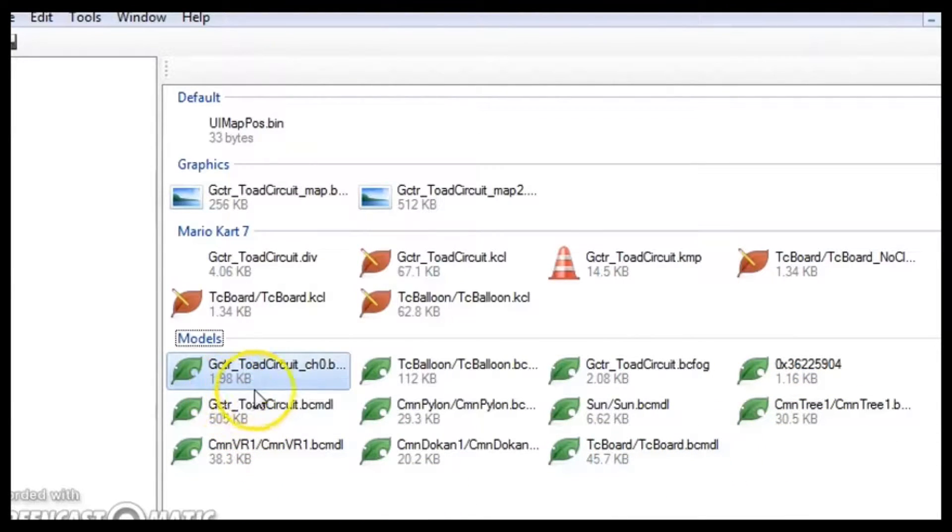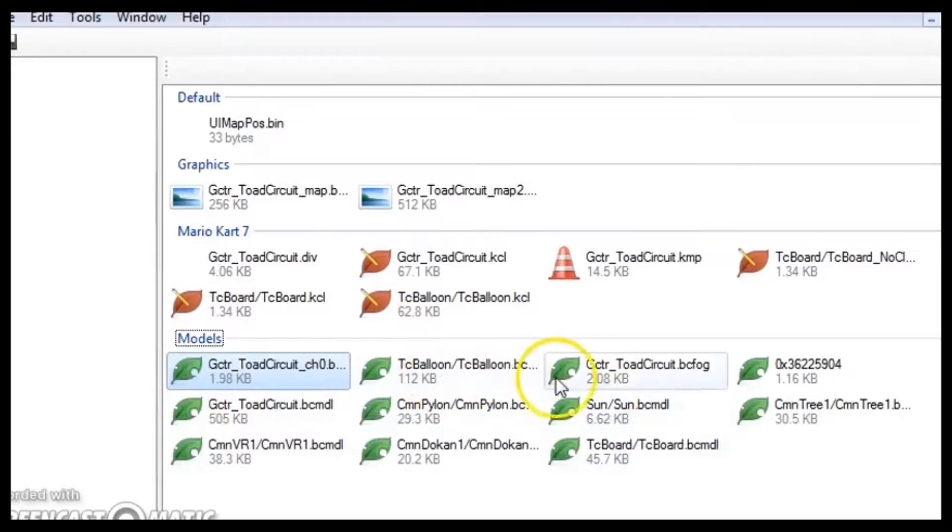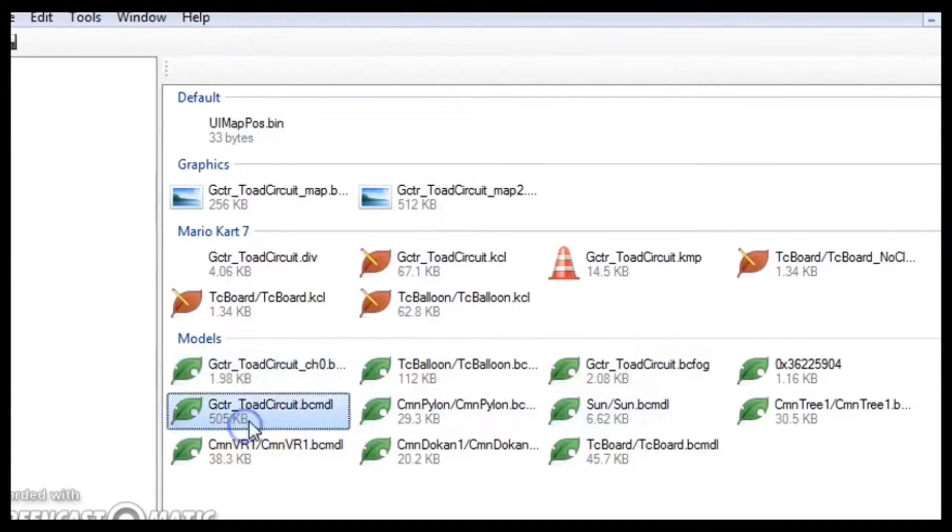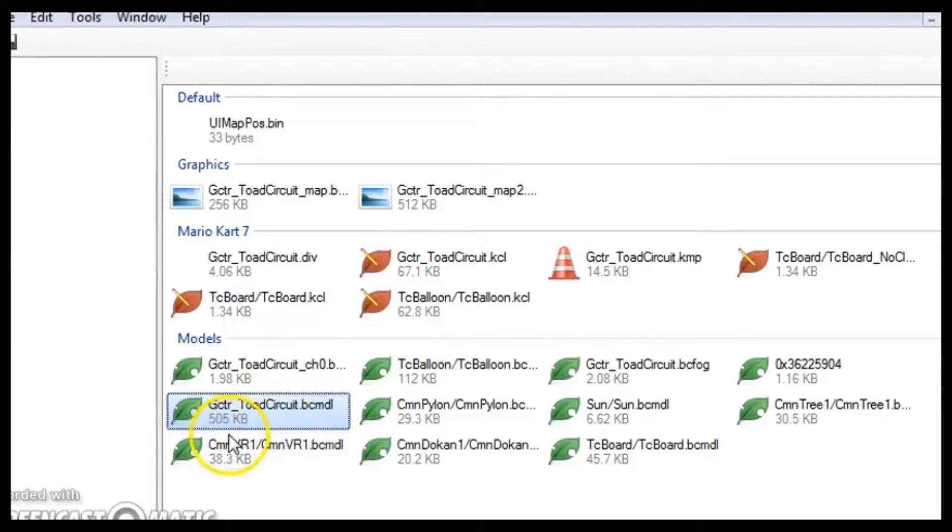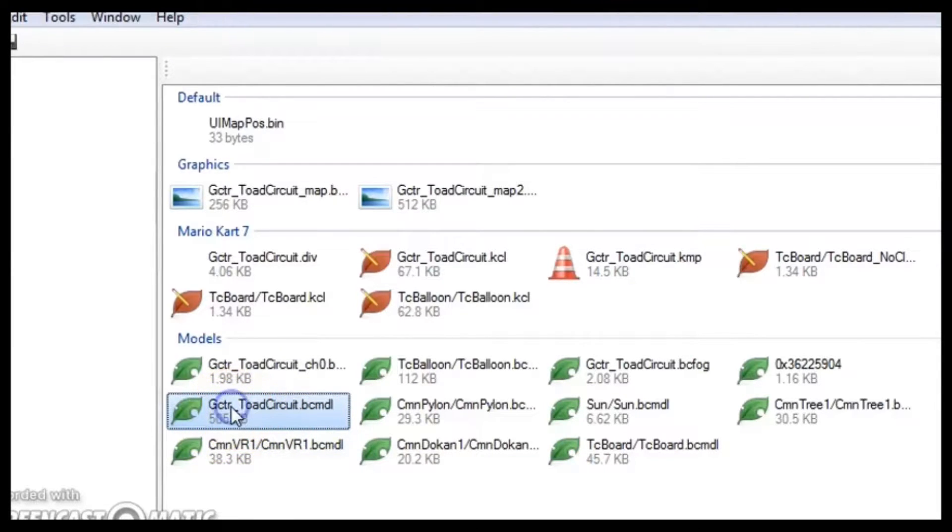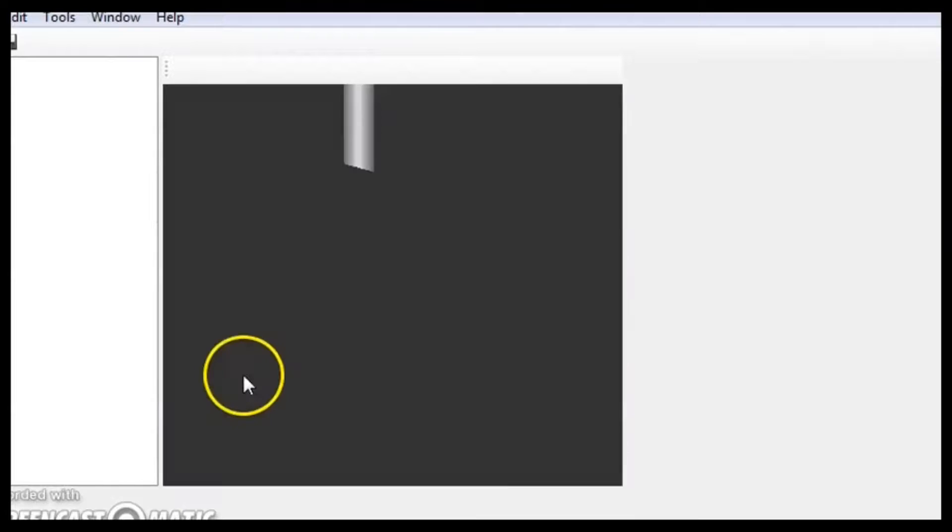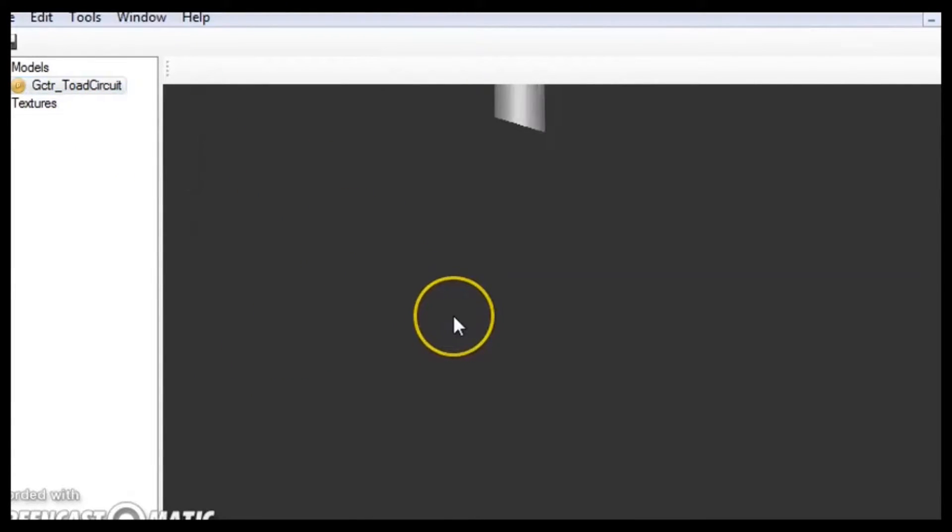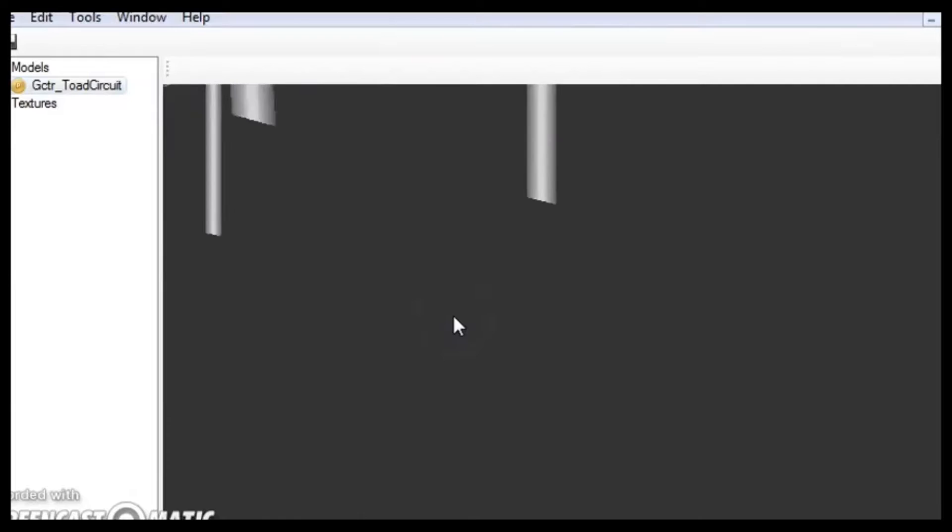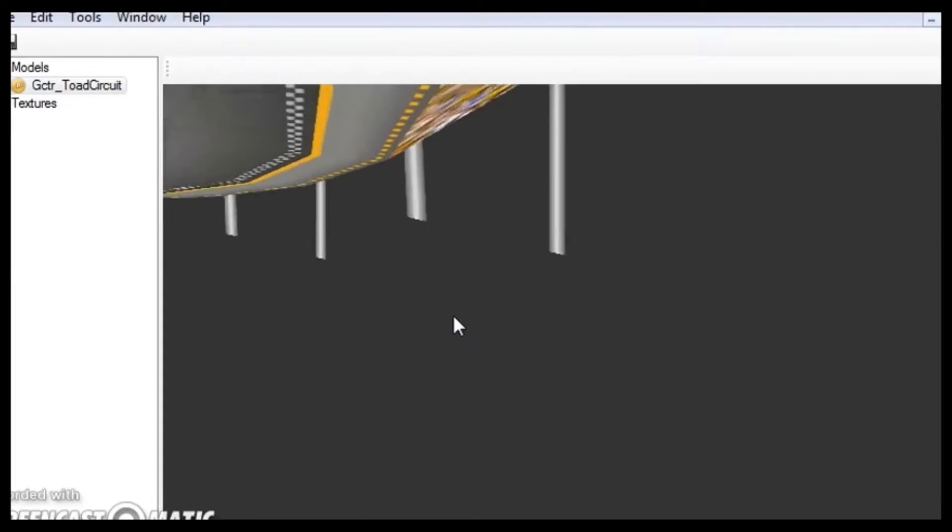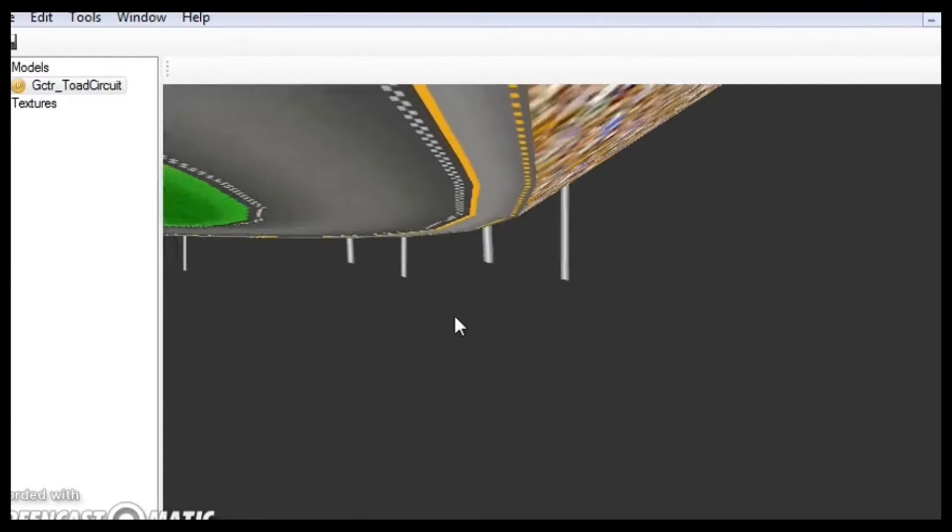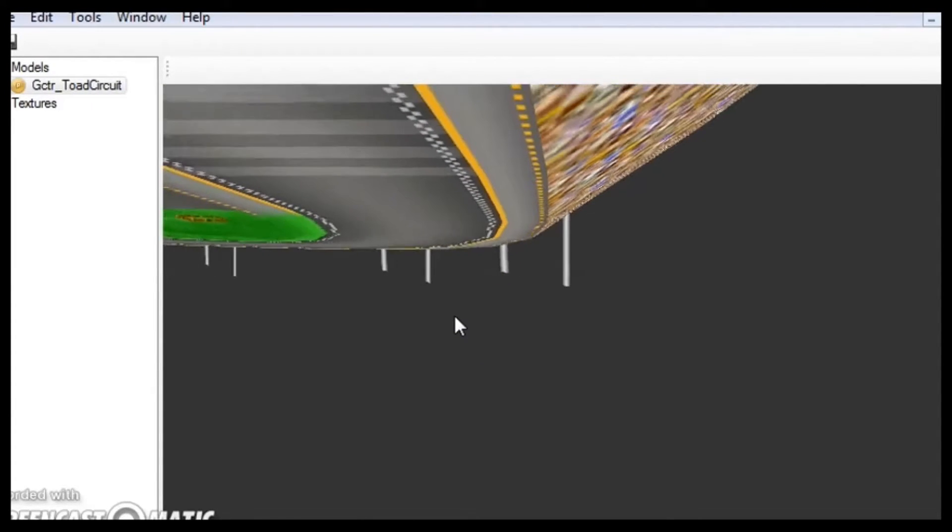See, like, this one's 1.98, 112, 12, 2.08. Oh, here's one that's 505. So, this is most likely the actual course. So, double-click on it to open it up. And then it looks like it might be. Let's scroll out. So, yep, this is it.